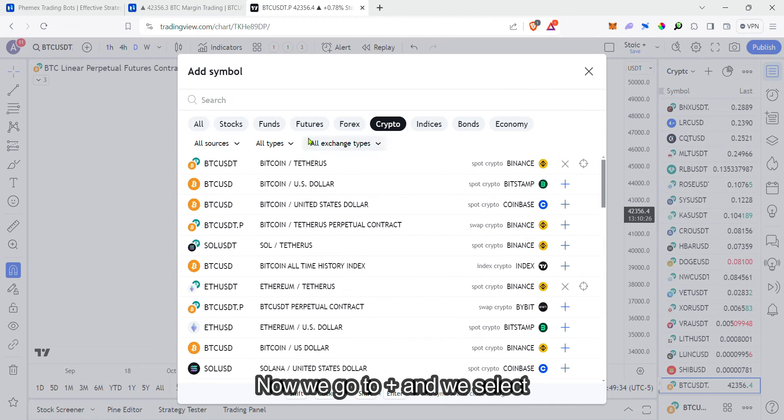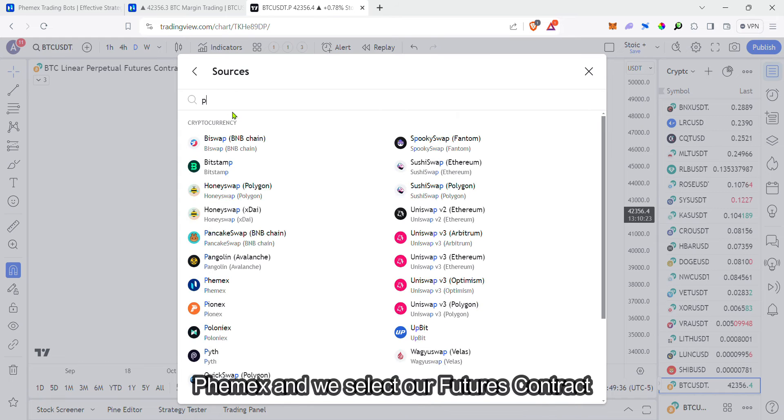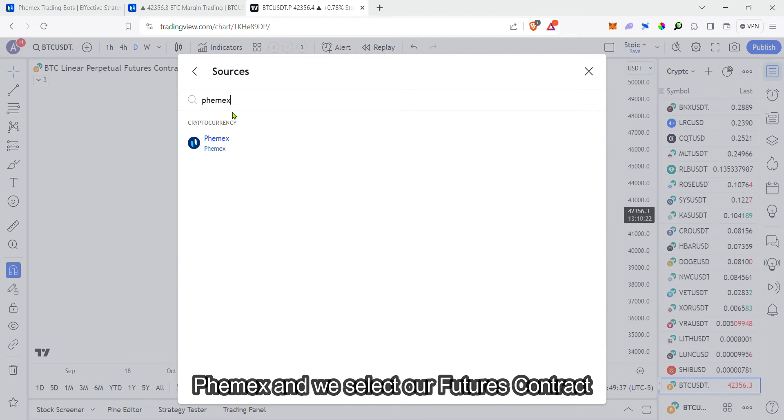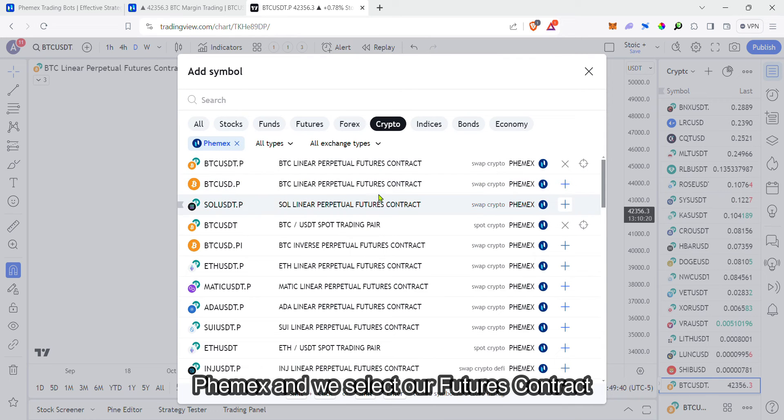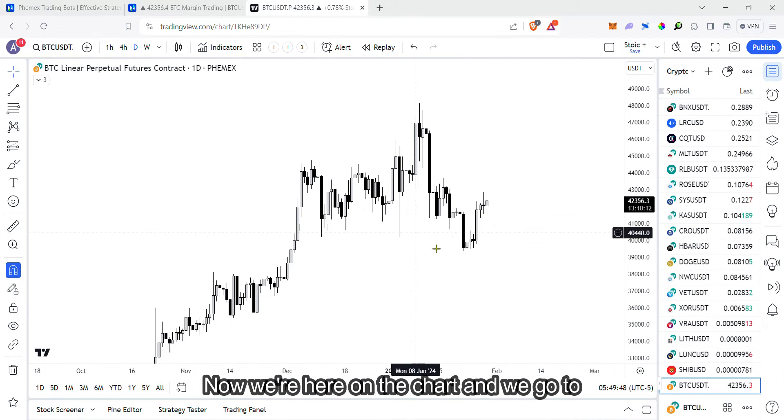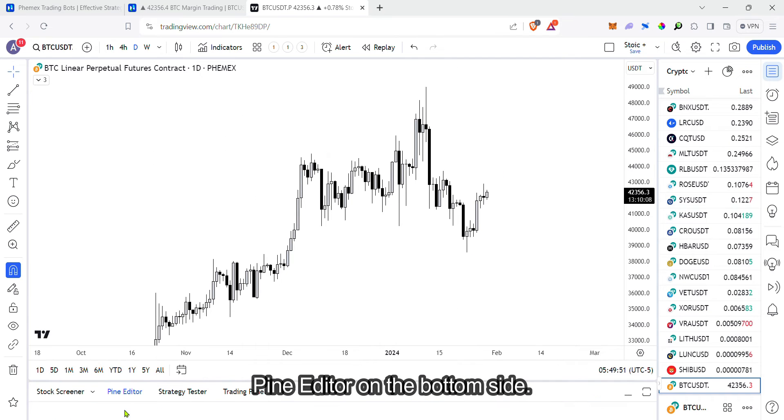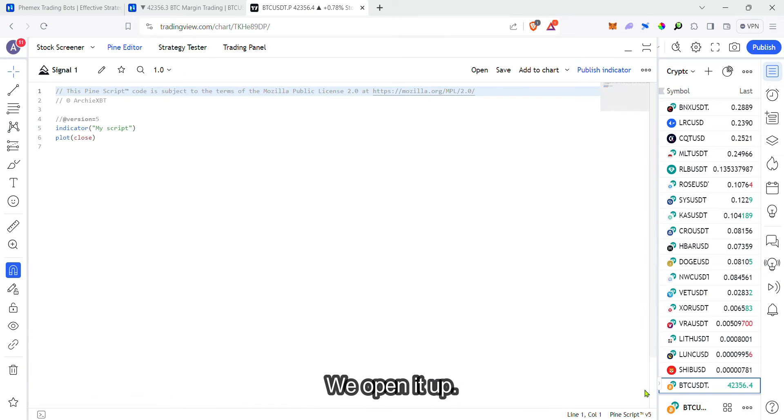Now, go to plus. Select Femex and select our futures contract which will be BTC USDT. Now we're here on the chart and we go to pine editor on the bottom side. We open it up.